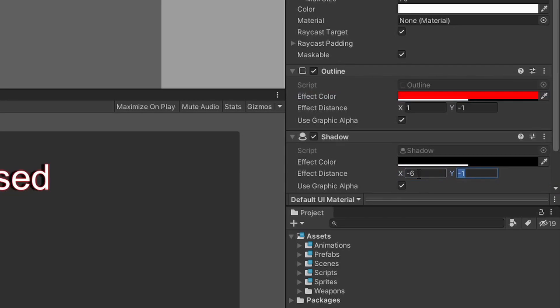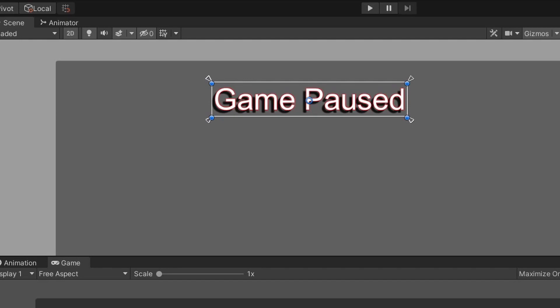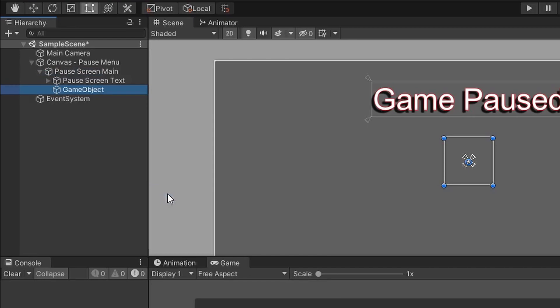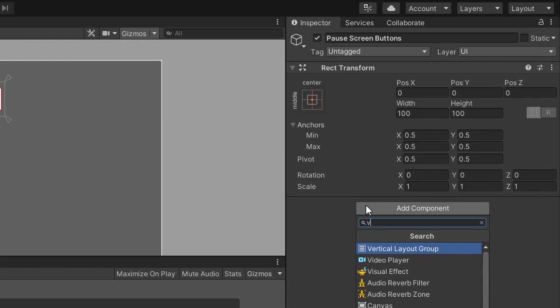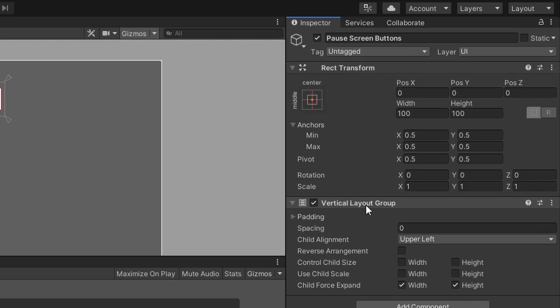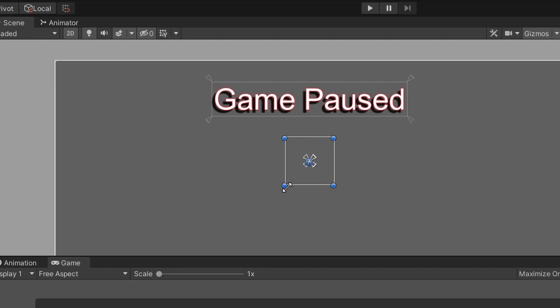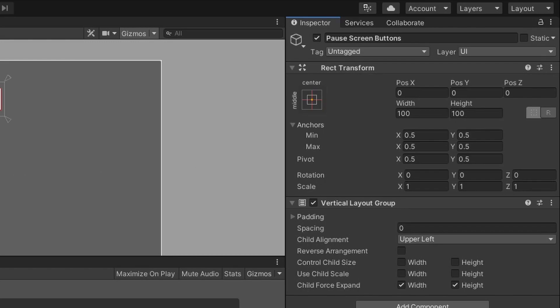Next, we want to create an empty game object to house all the different buttons for the pause screen menu. Let's right-click on the main screen game object, select create empty, and name it something like pause screen buttons. Once you've named it, go ahead and add a Vertical Layout Group component to it. The vertical layout group will position and scale all children game objects, and as you add more children, it'll resize them to fit evenly within the parent game object. For this video I'm going to ignore the padding option and put a value of 10 for spacing.